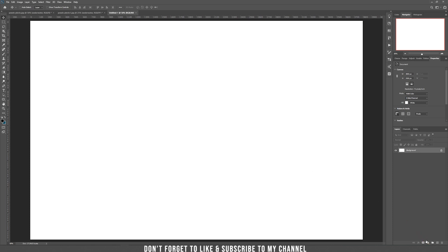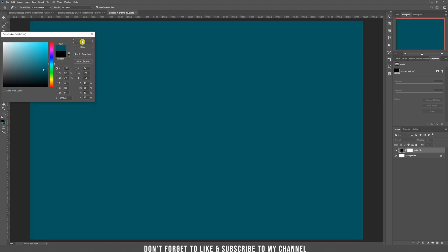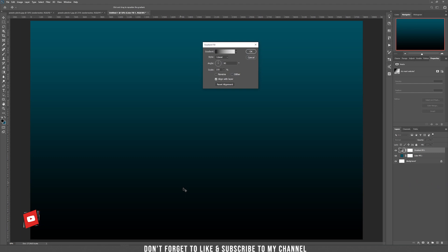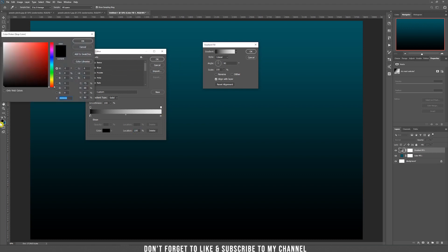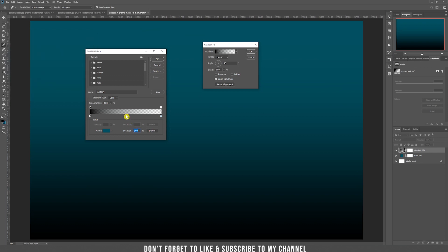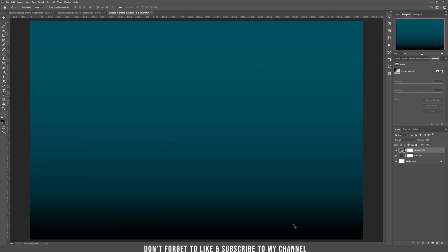First we need to add water. Click on the adjustment layer, choose solid color and fill it with a greenish-bluish color. Now let's add a gradient so the water is darker on the bottom.